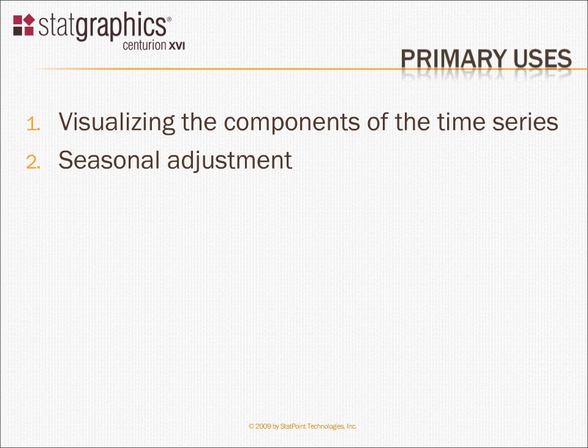There are two primary uses for this procedure. One, visualizing the different components. By breaking a time series into its separate components, it's easier to visualize and understand special events that might have occurred.